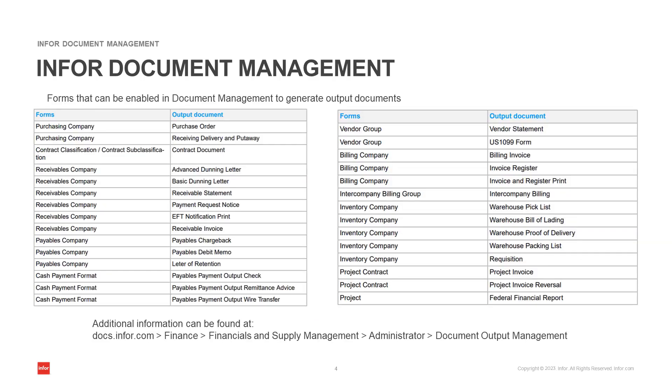On this slide, you can view the forms that can be enabled in Document Management to generate output documents. For this demo, we will just review a couple of the forms, but additional information can be found at docs.infor.com.